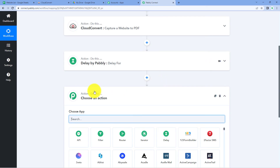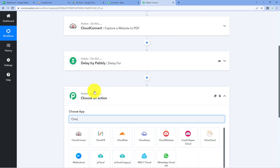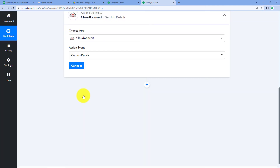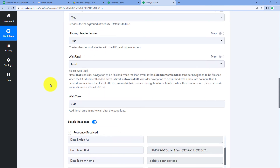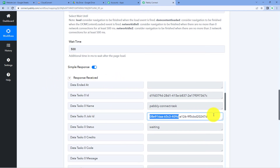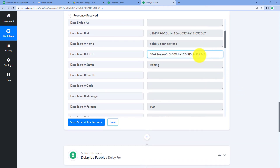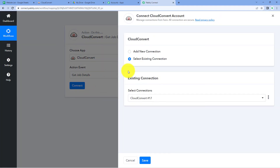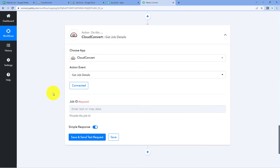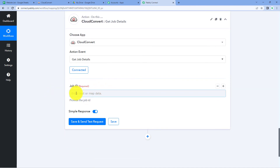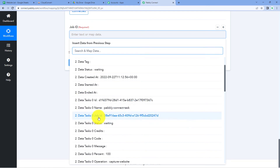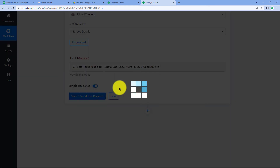To retrieve the file, click 'Add Action Step', select CloudConvert again in 'Choose App', and in 'Action Event' from the dropdown select 'Get Job Details'. We will use the Job ID received earlier from CloudConvert to retrieve the file details. Click 'Connect', and since we already connected CloudConvert in the previous step, use the existing connection and click 'Save'. Then in the Job ID field, click on it and from the responses of the CloudConvert 'Capture a Website to PDF' step, select the Job ID response and map it. Click 'Save and Send Test Request'.